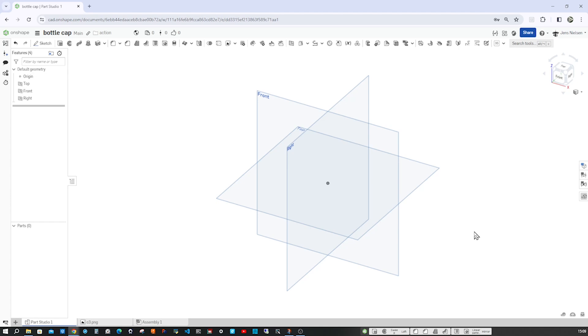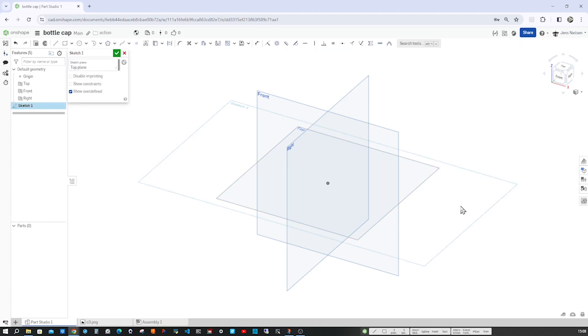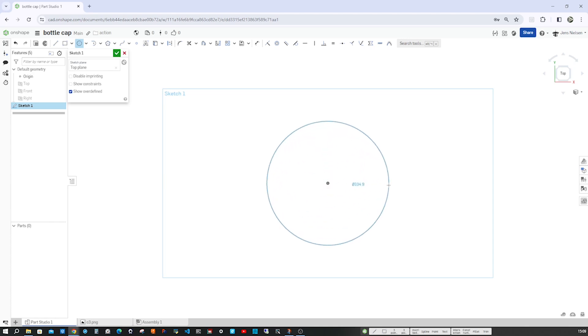I'm in an empty parts studio and start a sketch on the top plane, pressing N for normal view, P to hide all planes, C for the circle, pull that out and dimension that with 28.